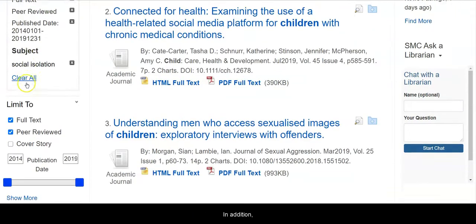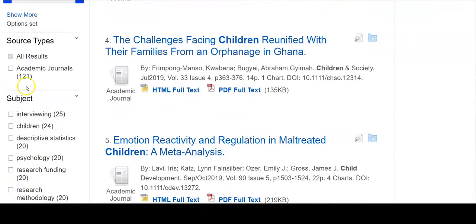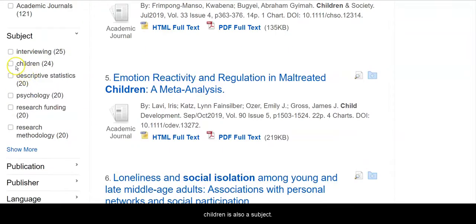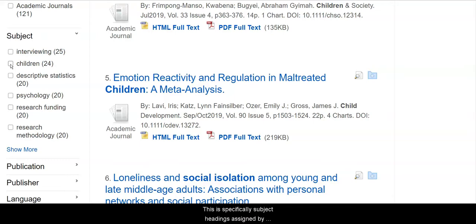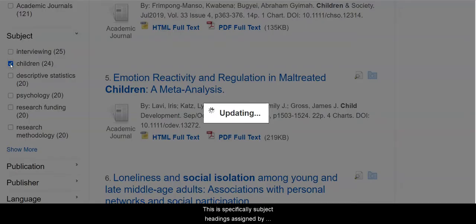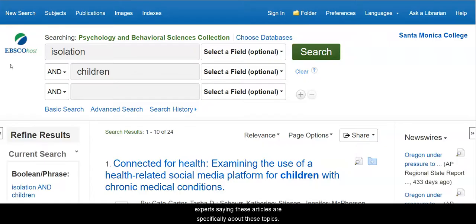In addition, children is also a subject. When I searched up top, I was looking for isolation or children in any text field. This is specifically subject headings assigned by experts saying these articles are specifically about these topics.